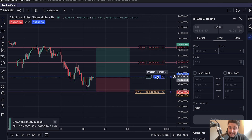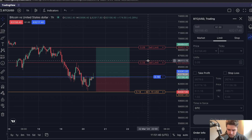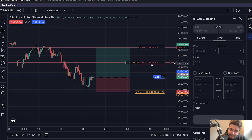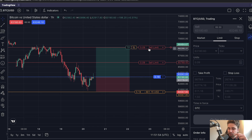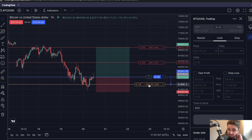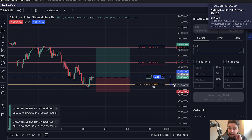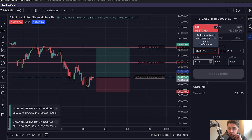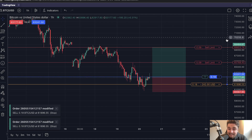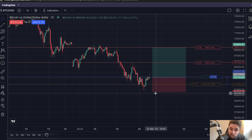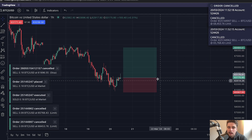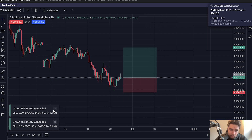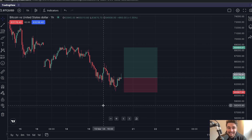To recap: we're in a 0.18 lot trade risking $500. Take profit one is a 0.09 sell limit — if price hits that, half the trade closes. If price carries on to the second take profit, a second 0.09 sell limit closes the full remaining trade. If you want to move your stop loss — to break even for example — just drag and drop it, then press modify order. Close the full position by clicking on it, and make sure to remove any sell limit orders if you exit the trade early. That's how you take partials on the TradingView overlay: quite straightforward once you get your head around it.